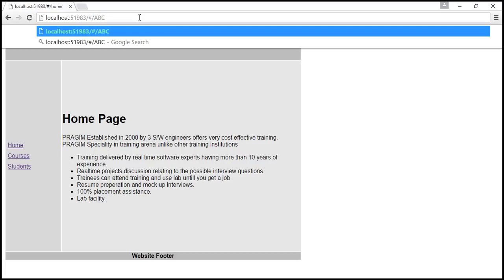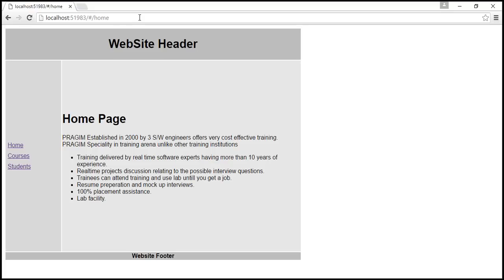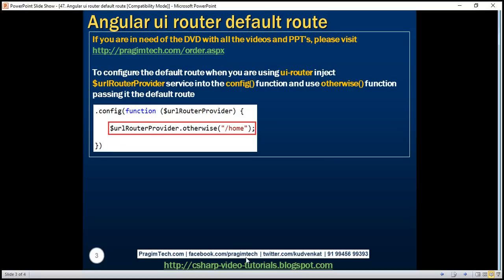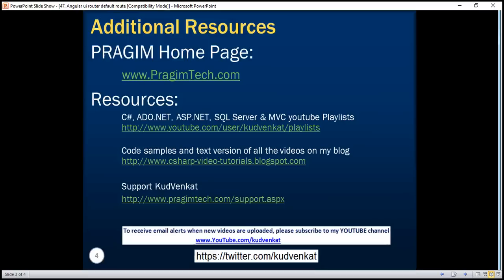So when I try to navigate to ABC look at that when I hit enter it automatically redirects us to the default route which is for slash home. Thank you for listening and have a great day.